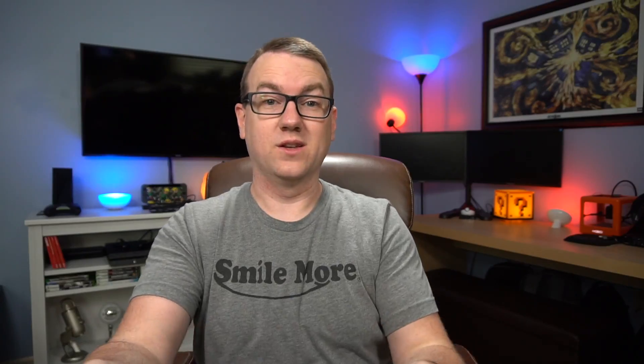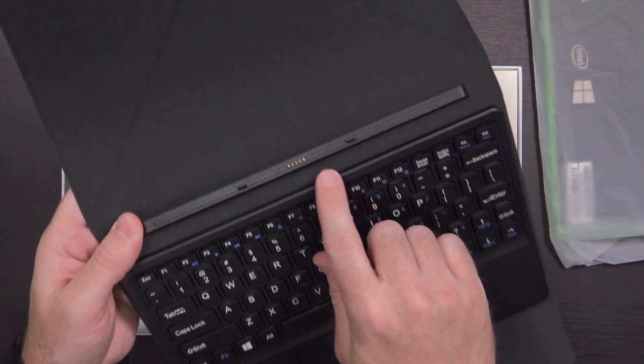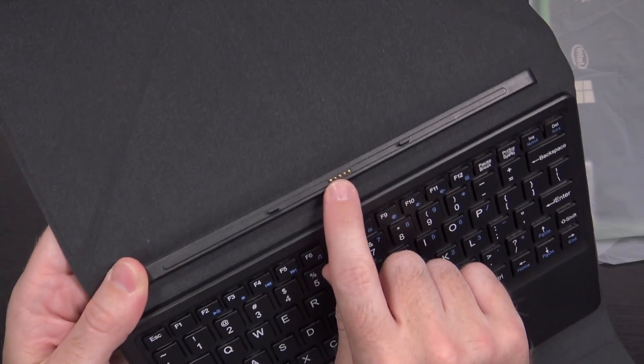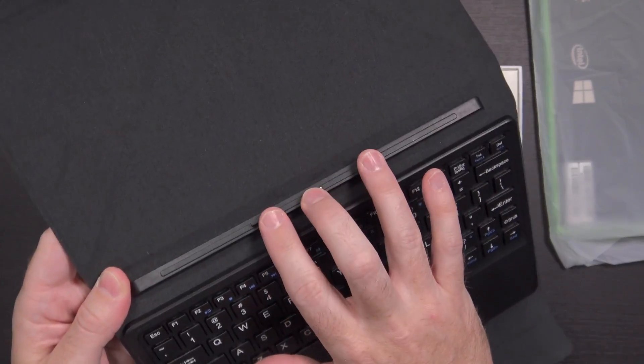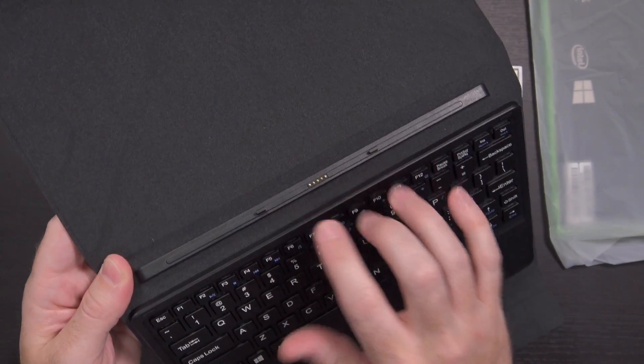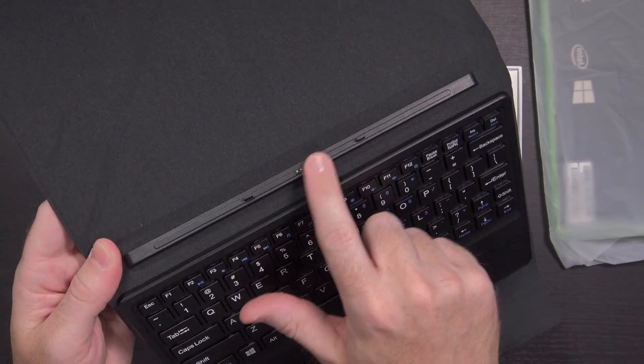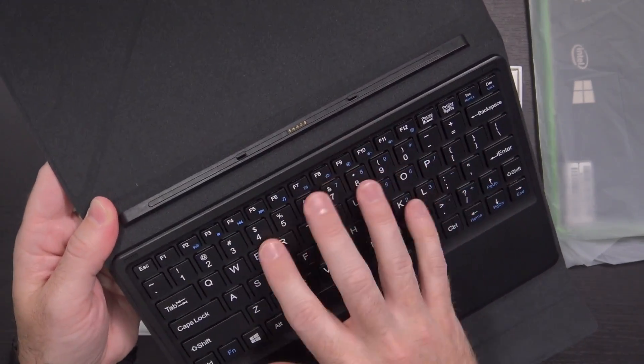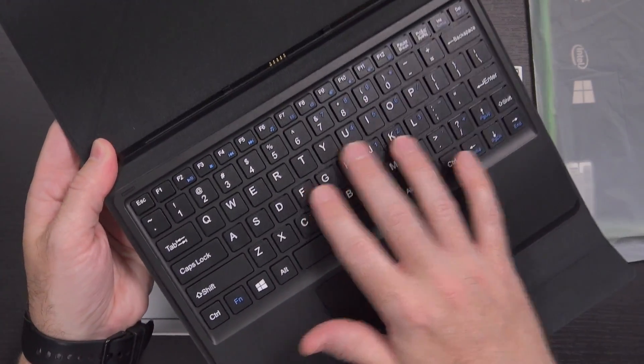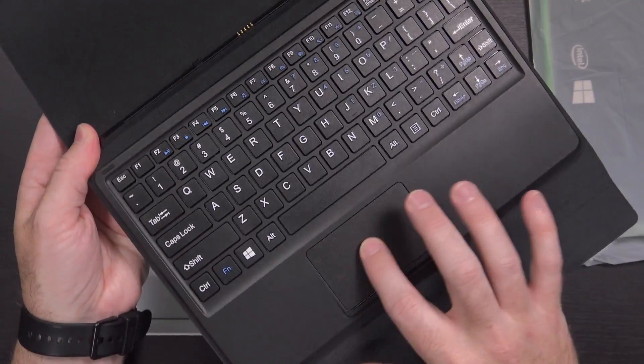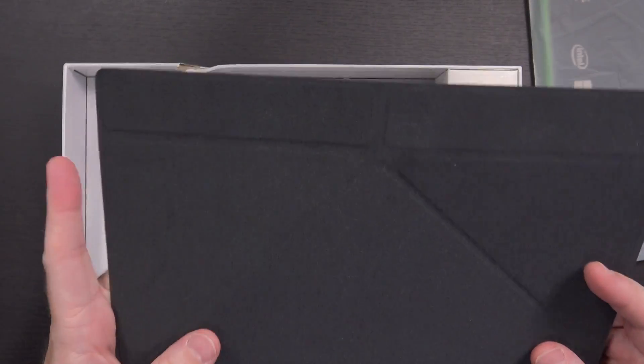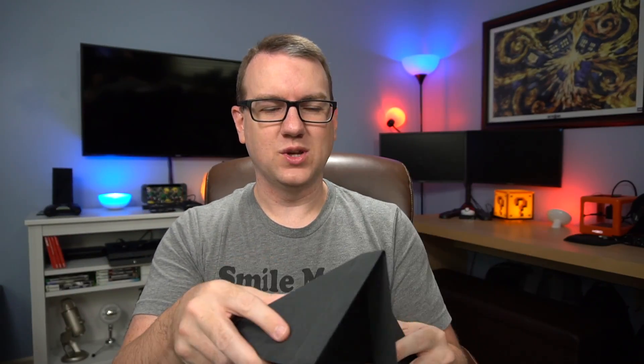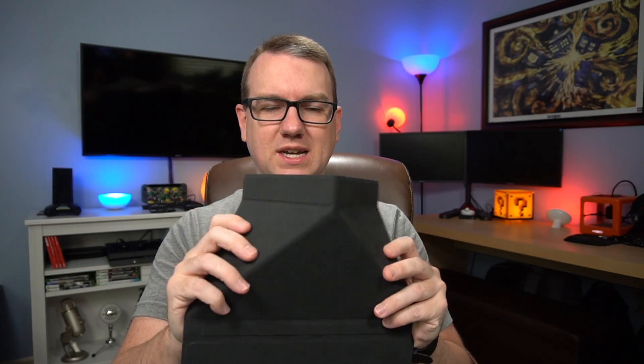Nifty little package here, with what I can only assume is the cover slash keyboard. You can see on here, it does have pogo pins. So it's going to click in here and hold it in place. And presumably, that's going to make the connection for the actual keyboard to work and the trackpad. And this actually has a little bit of folding action to it. Kind of reminds me of the newer Microsoft Surface devices.